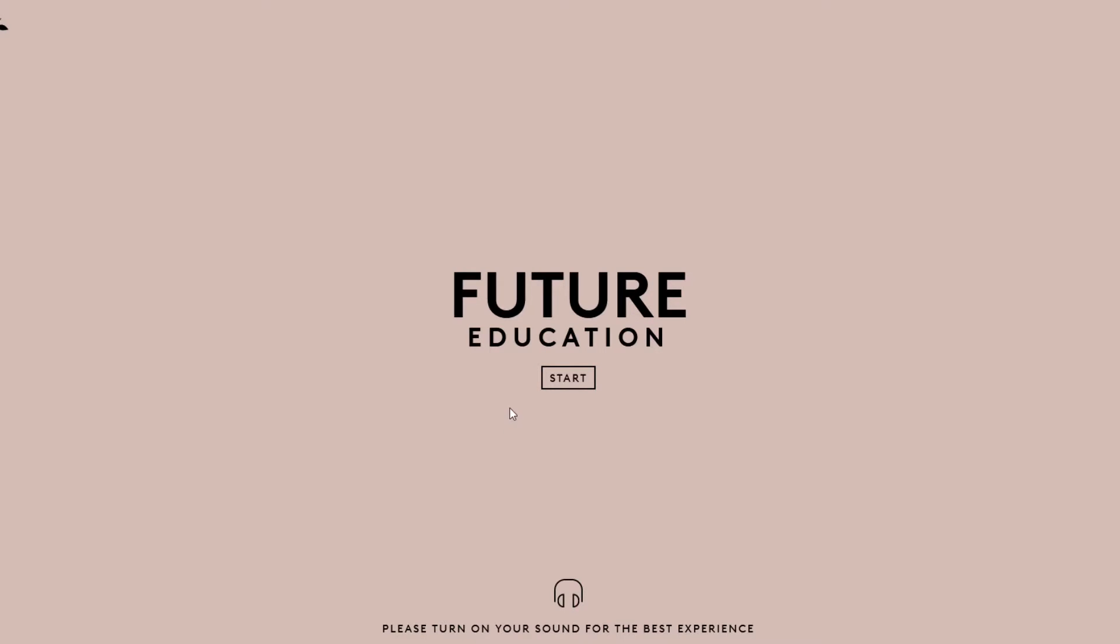SDU is basically a Danish university. They created a web application called The Future of Education.